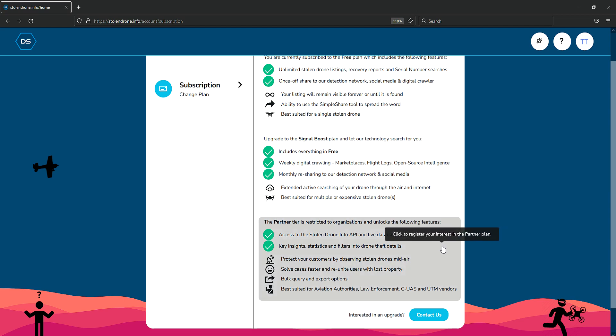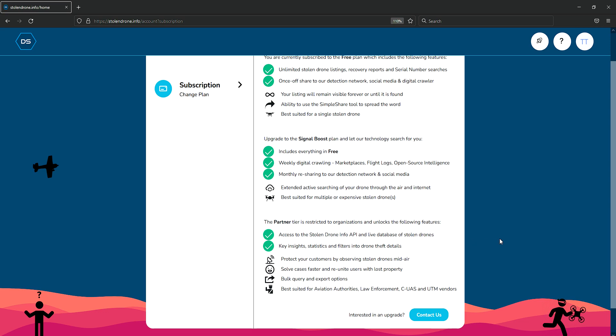Stolen Drone Info also allows commercial organizations such as aviation authorities, drone detection systems, and law enforcement to access our API, which allows them to detect stolen drones mid-air and make better decisions. This helps protect their customers as stolen drones are more commonly used to commit crimes.